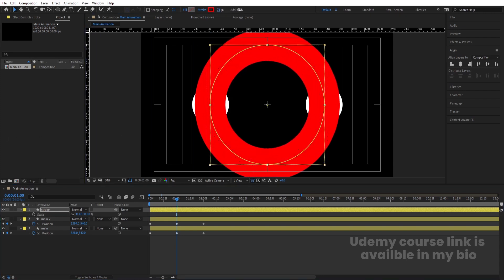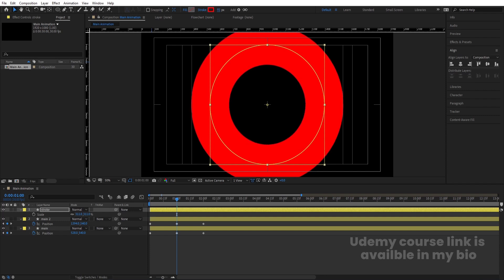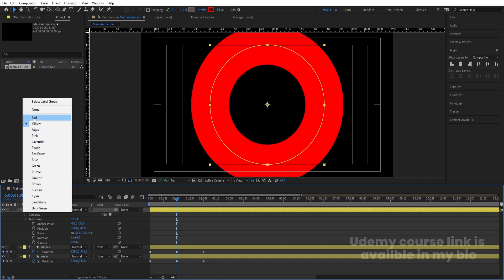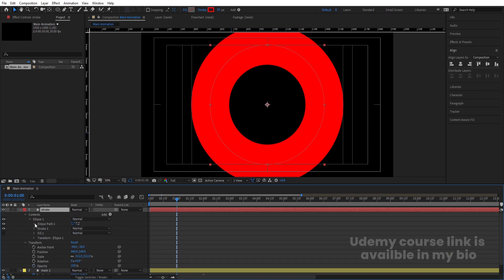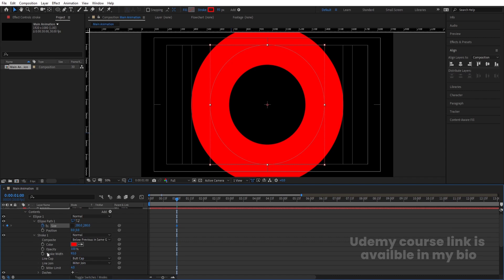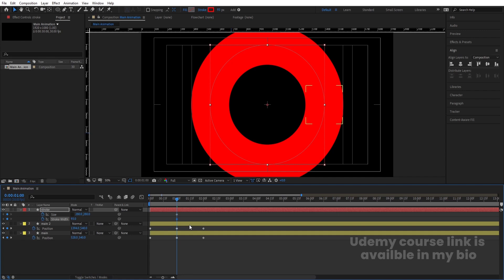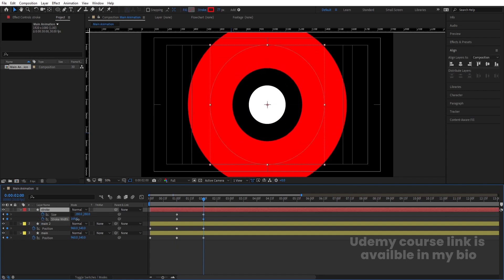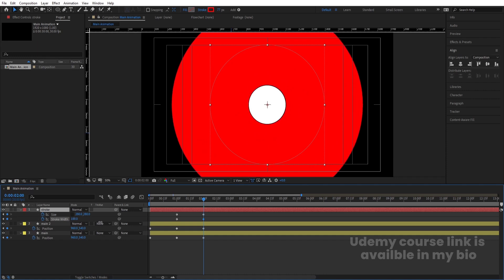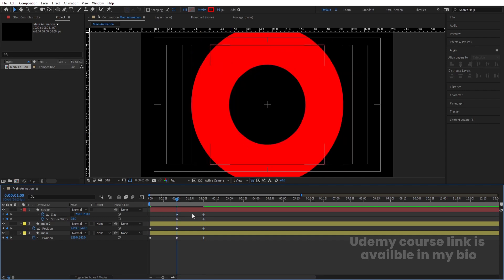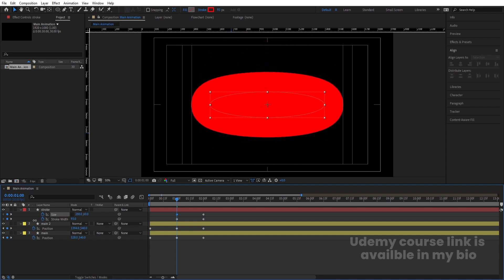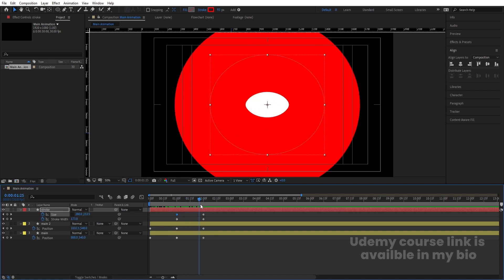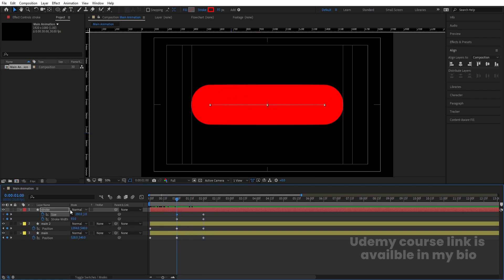Increase the stroke size until it covers the entire ellipse completely. Go inside the stroke layer, change the color to red, go to Contents > Ellipse Path, unlink the size, and create one keyframe. Also go to Stroke and create a keyframe on stroke width. Hit U. Go forward and create another keyframe — at this point increase the stroke size so it touches the edge of the ellipse. At the next point, decrease the size to one on the Y axis only.